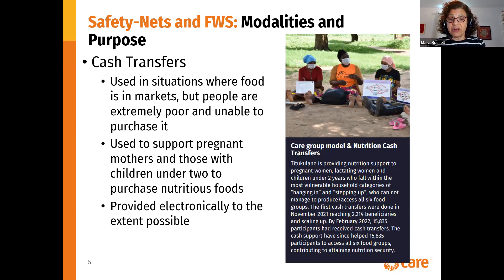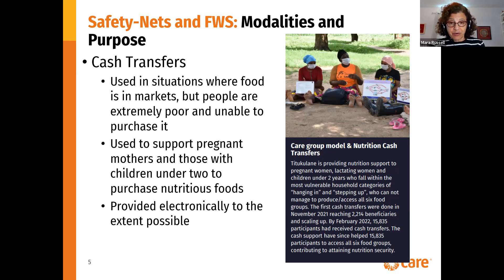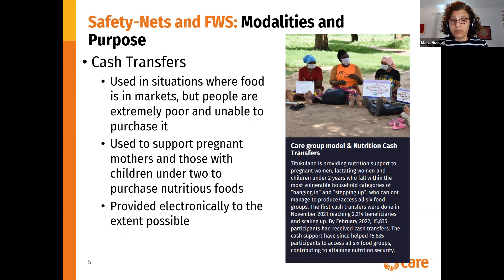Women may not own their own handsets, but other women in the community may be able to help them access and cash in on the cash transfers. In the case of Titikulani, cash transfers are being provided to pregnant and lactating women and women with children under two, who fall within the most vulnerable household categories. They cannot manage to produce or access all food groups. These are being scaled up at the moment in Malawi, and social and behavioral change messages are provided to support mothers in knowing what to purchase for their children.